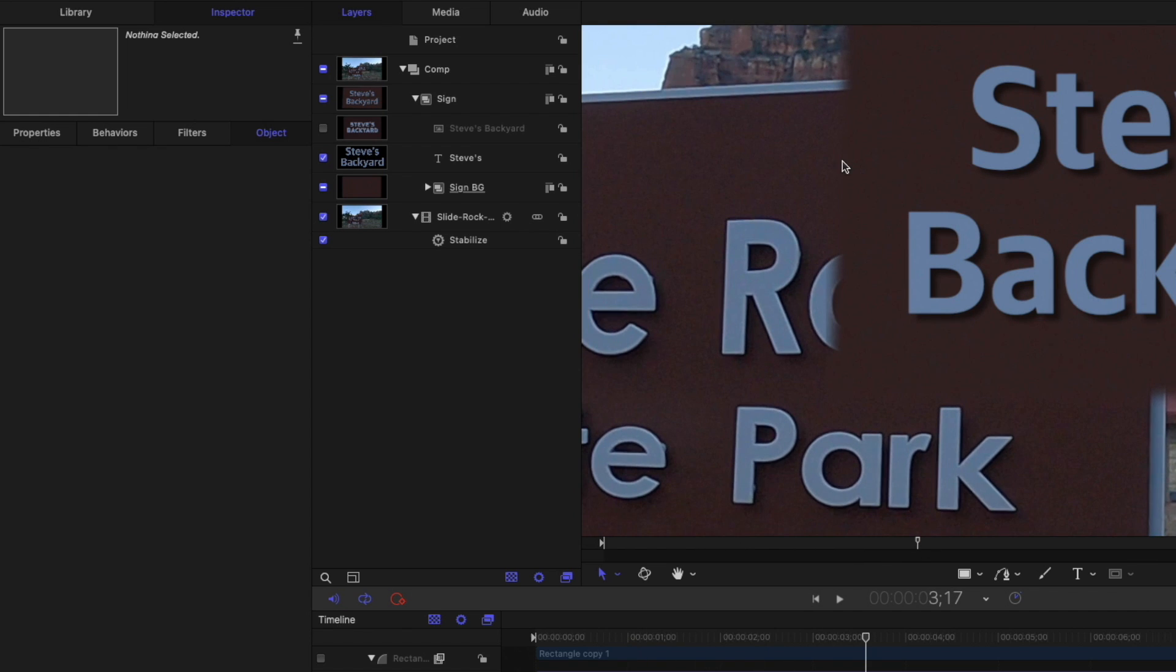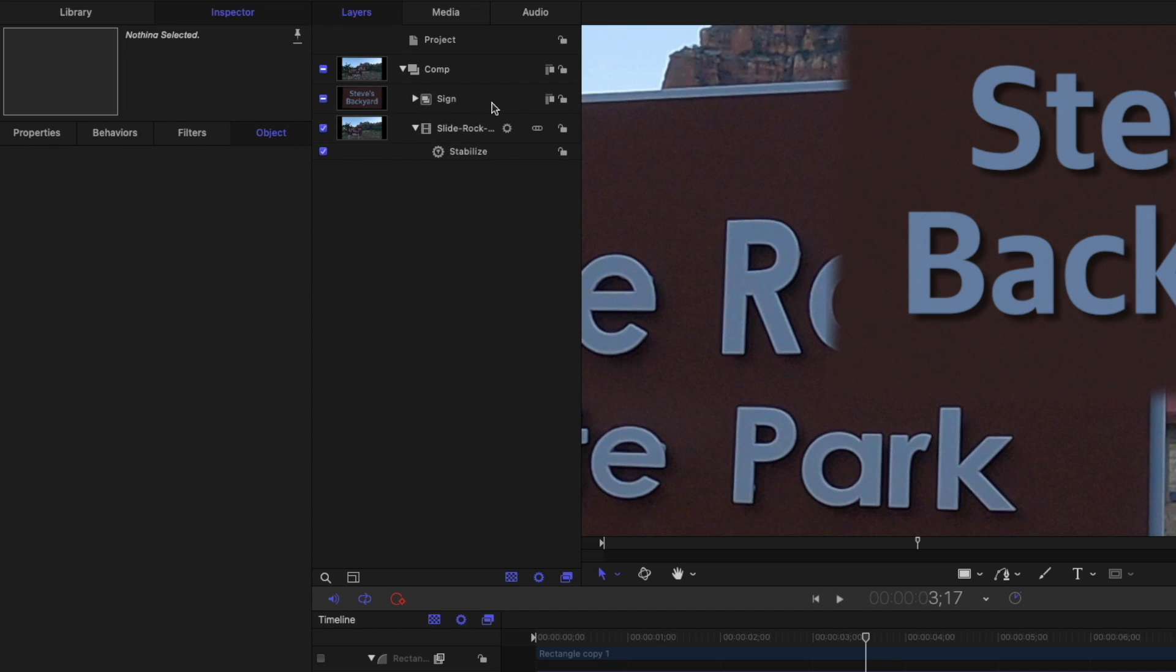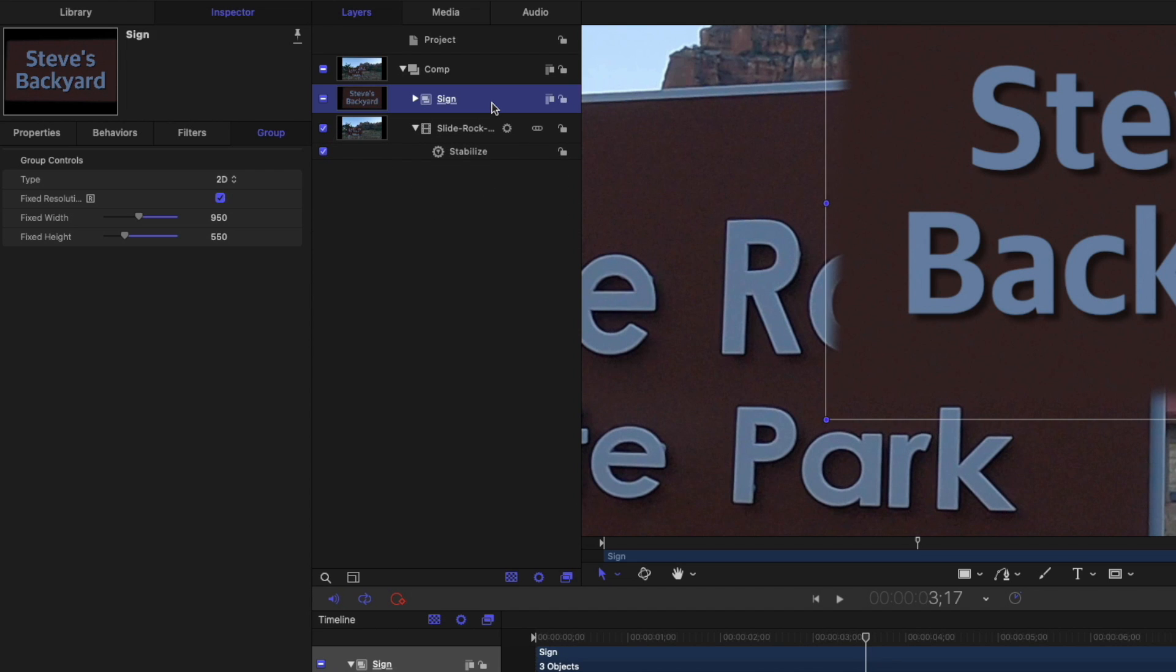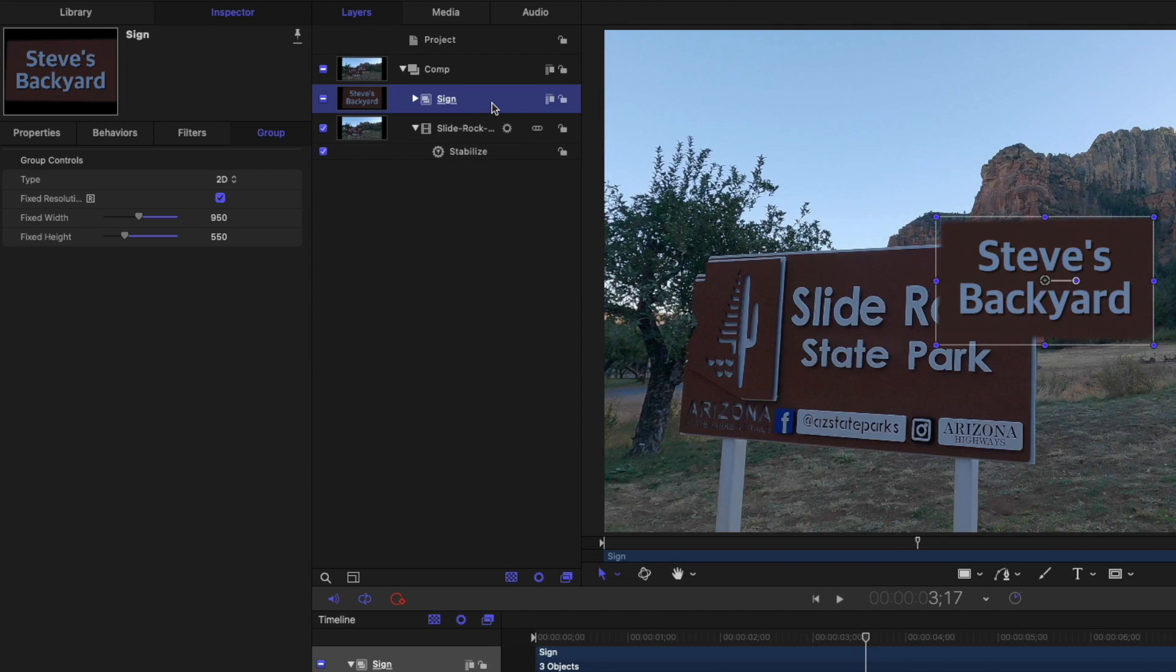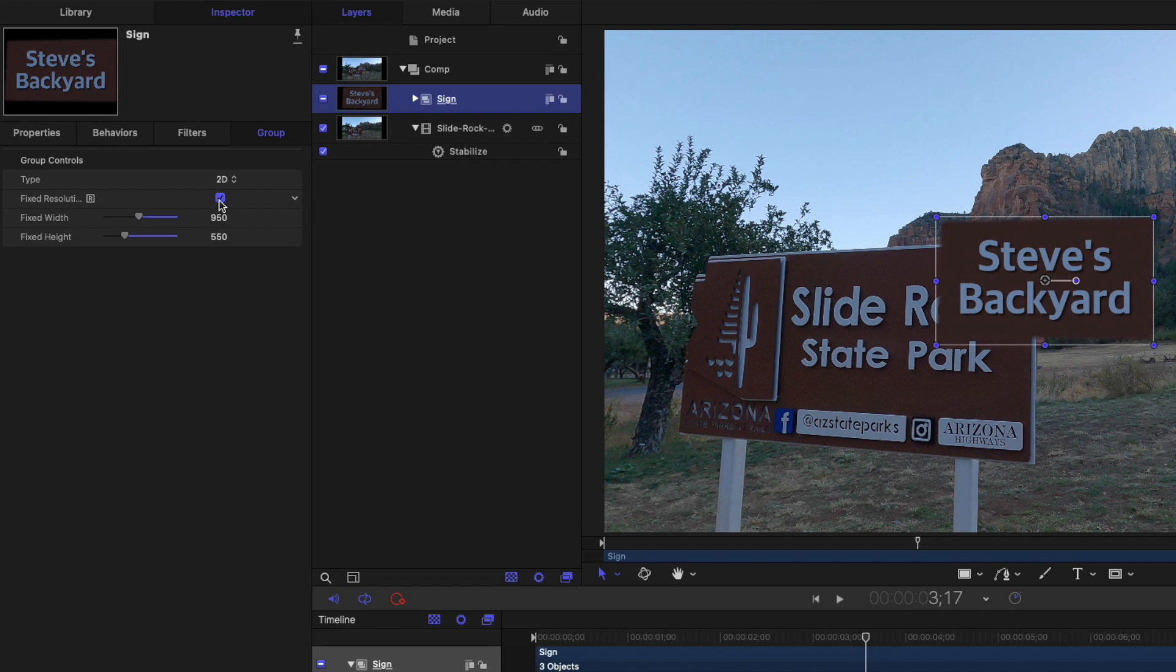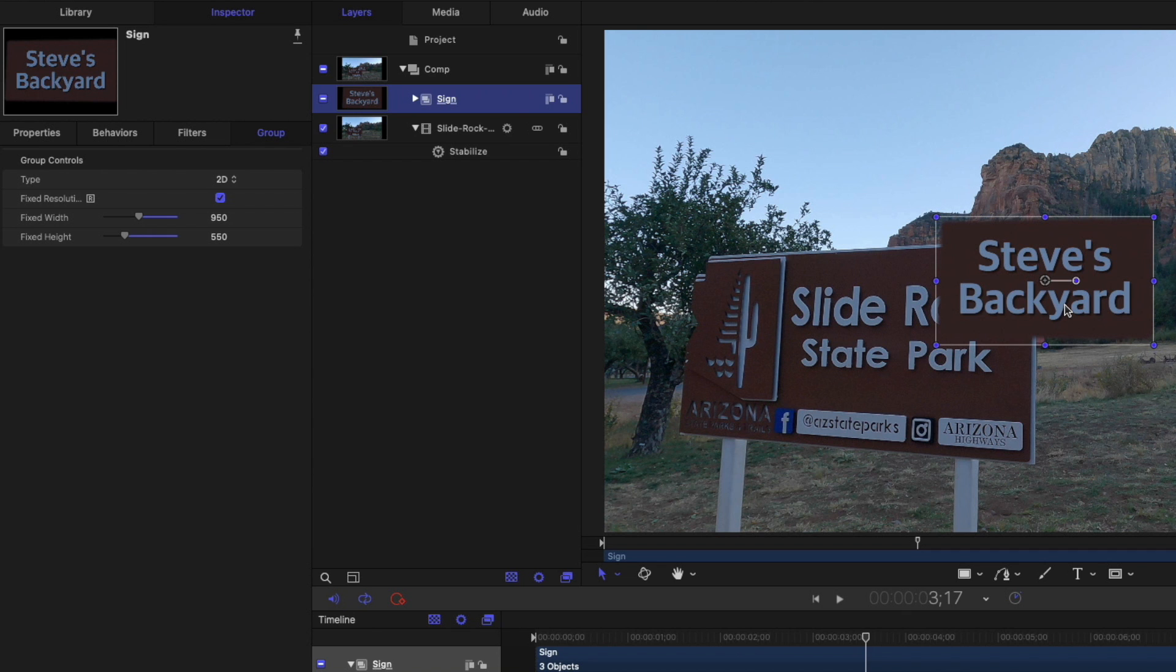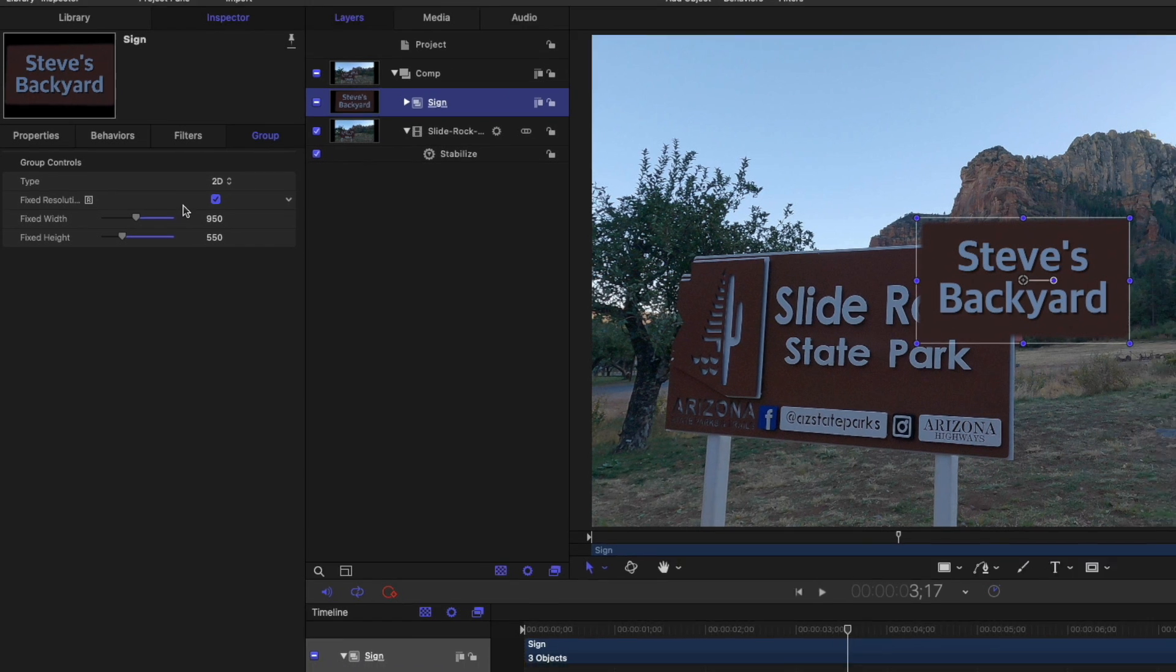So the last thing I did for the group itself, I'm going to hit shift Z to fit this back to the window. I set the group to fixed resolution. In the group inspector, I turned on the fixed resolution checkbox and I set the width and height to come close to the actual group graphics inside here. And that's a required piece to make sure that the next step works well when you want to track it is using fixed resolution. Great.